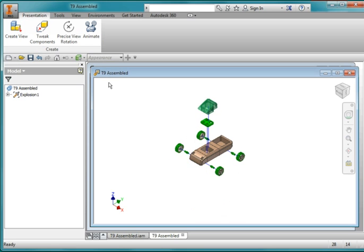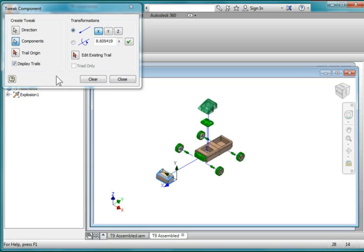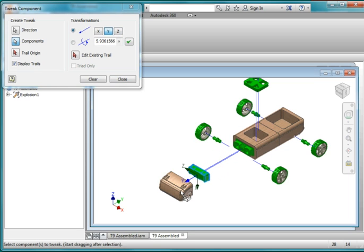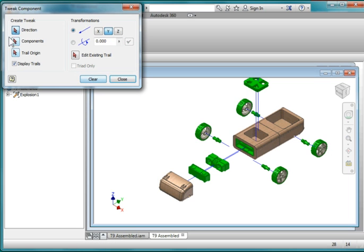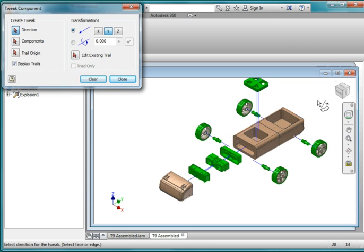I'm going to pull this part forward. Tweak, choose component, choose that, set direction, and pull it in this direction. Clear. Then choose component, choose this one, set the direction, pull it out, hit clear. Repeat this process — choose component, choose direction, pull it out, hit clear — for each remaining component. Do the same for the back assembly: pull it out and tweak it all out.